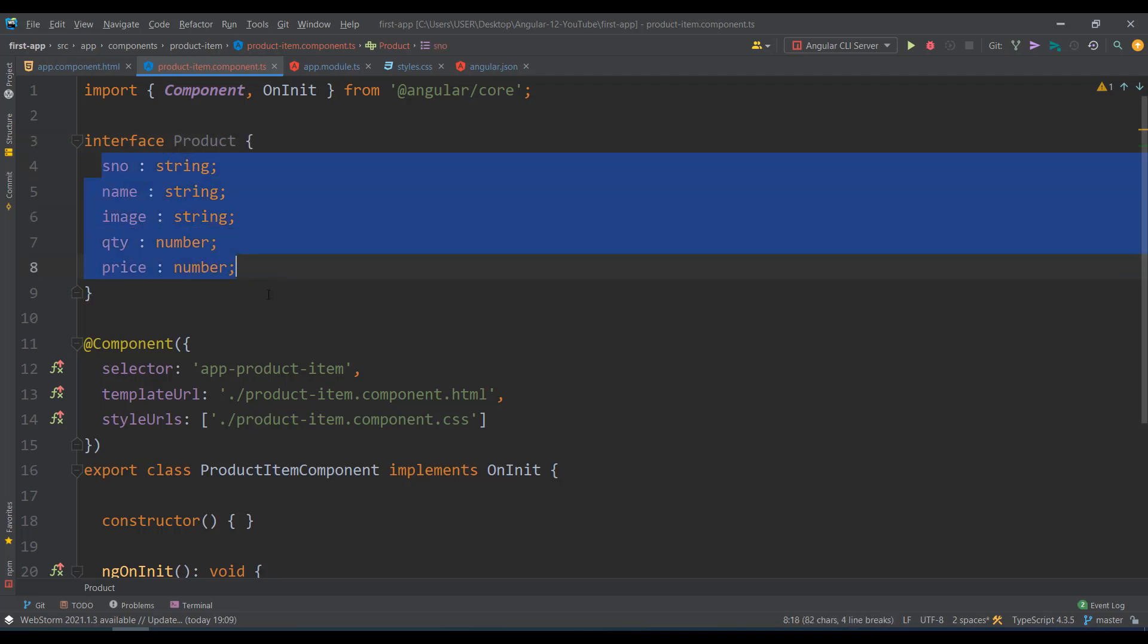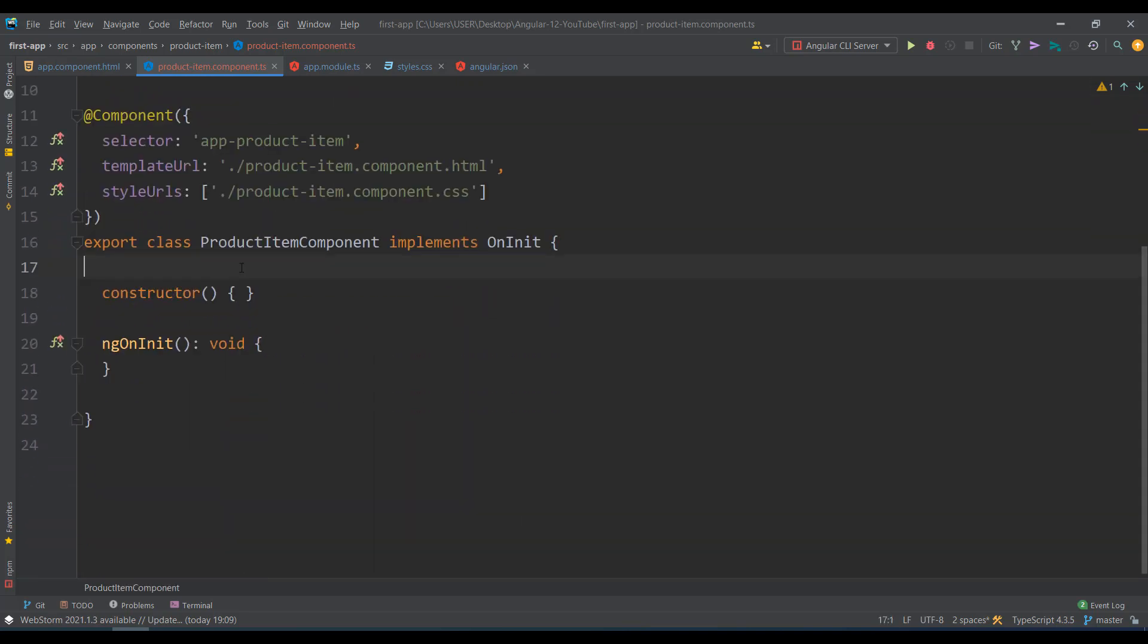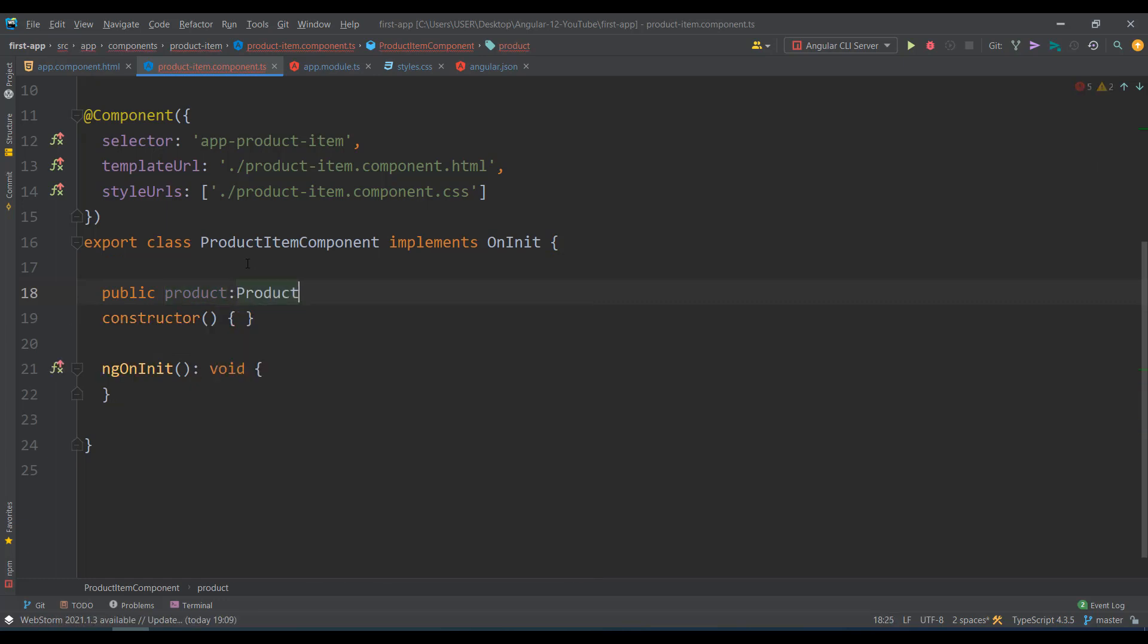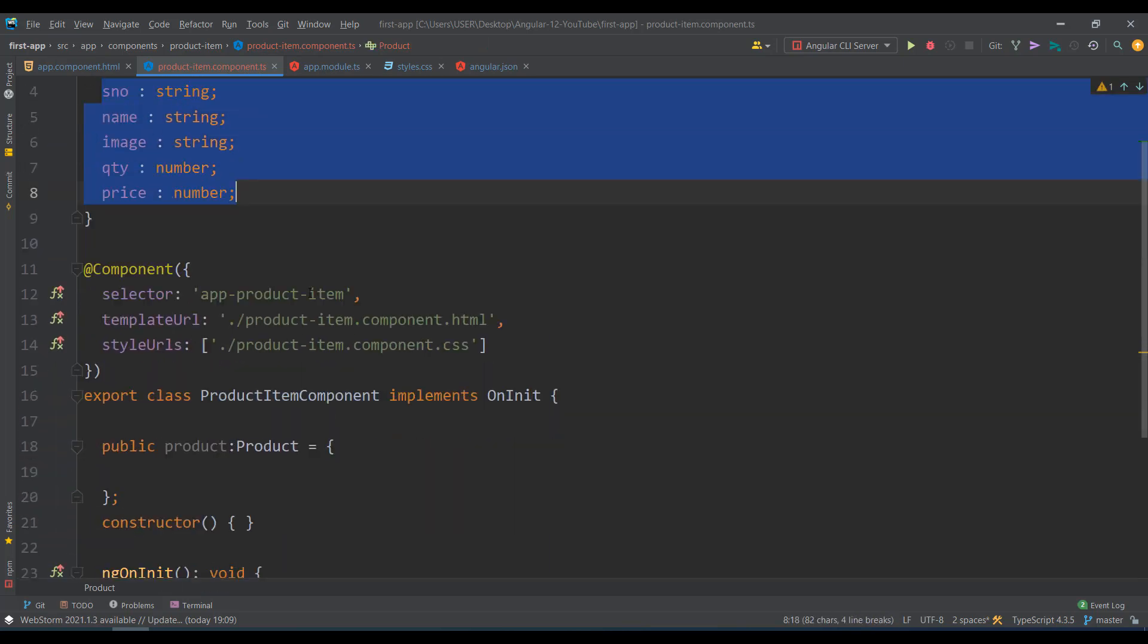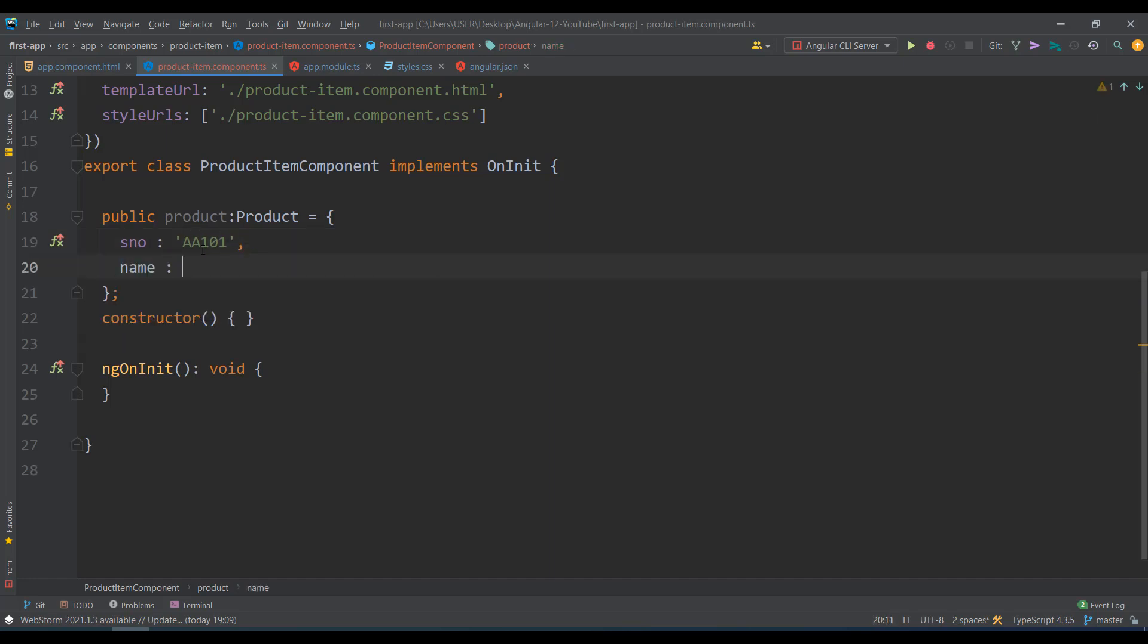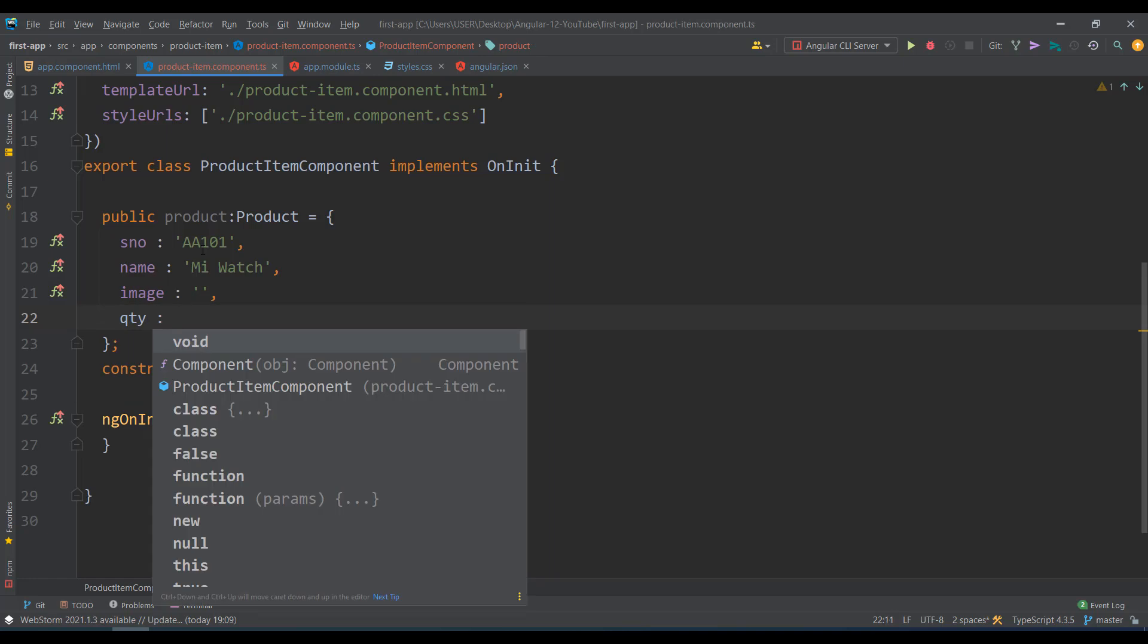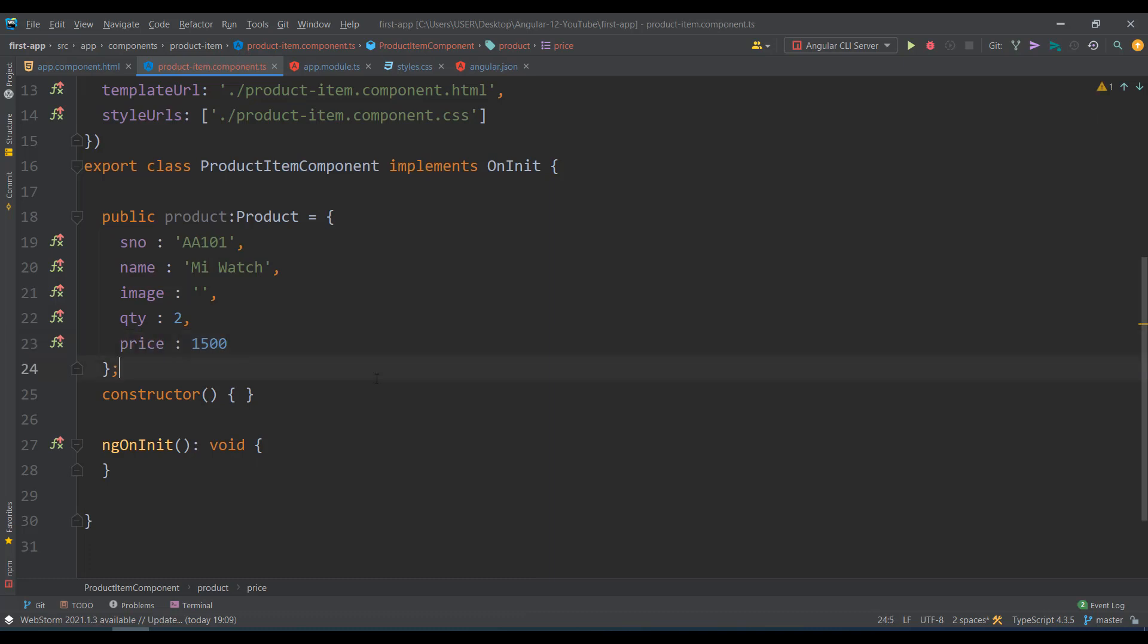I need to create an object which contains these properties. So public product of type capital Product equals an object. In this you must specify the serial number and all - serial number AA101, name mi watch, then image, quantity is 2 items, and price for example 1500 rupees.